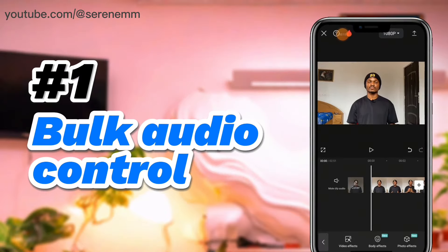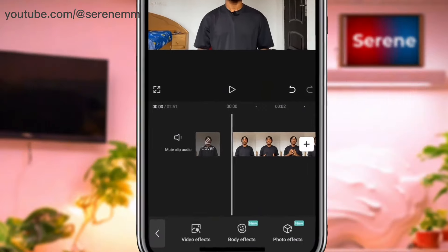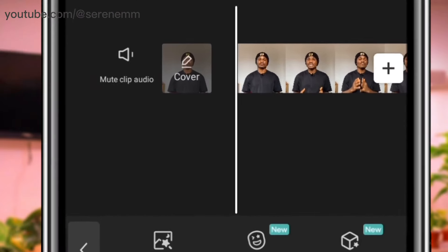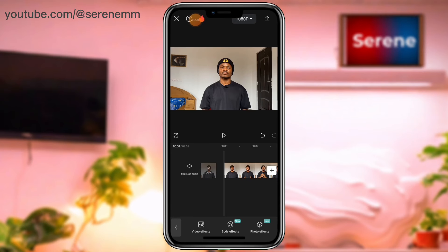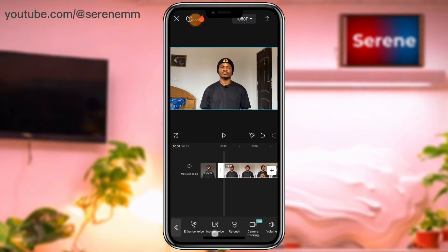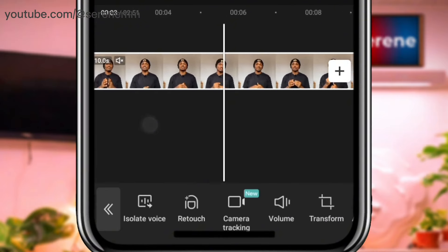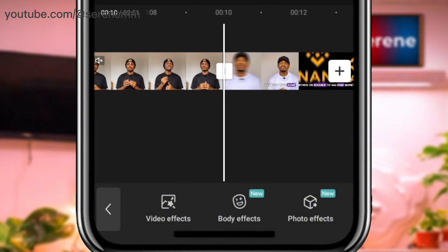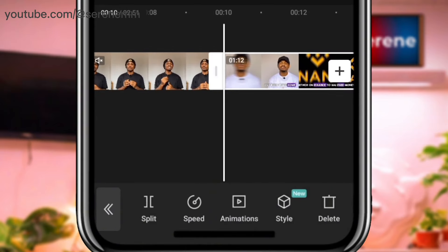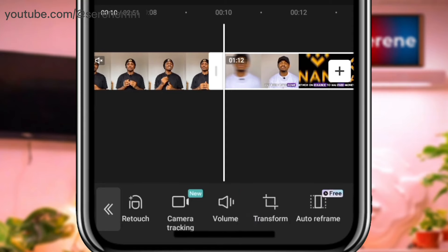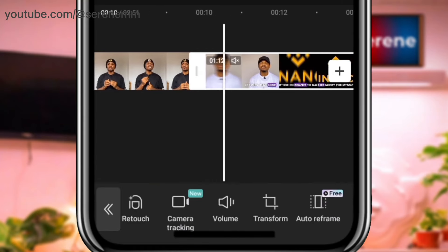The first tip: you can reduce the volume of every video on your main timeline automatically to zero. In other words, you can mute every audio on your timeline without having to go one by one reducing the music or the sound like this — you don't have to do this one by one.